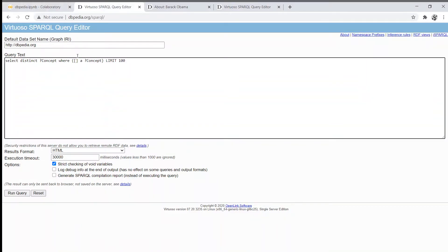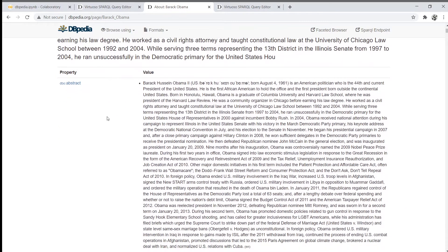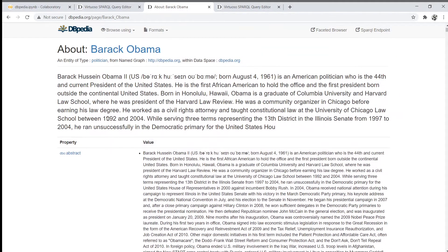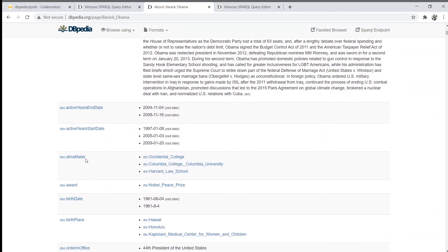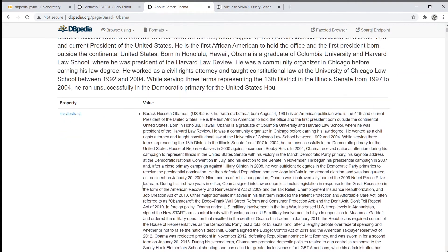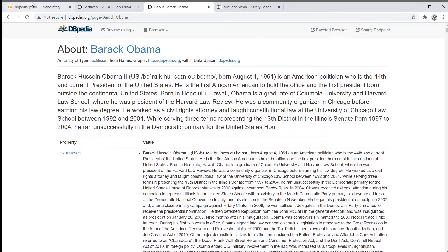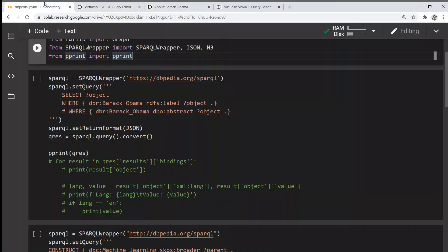This is the endpoint you can use to query data from DBpedia. Just for reference, this is a Barack Obama entity, and here are its properties and values that you can actually query from the endpoint.